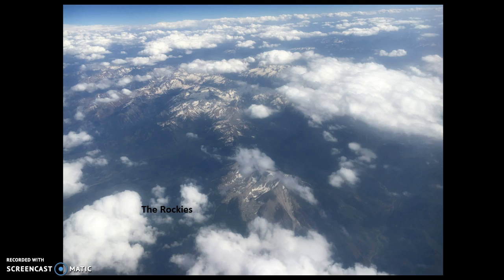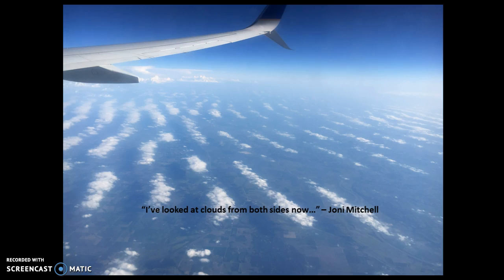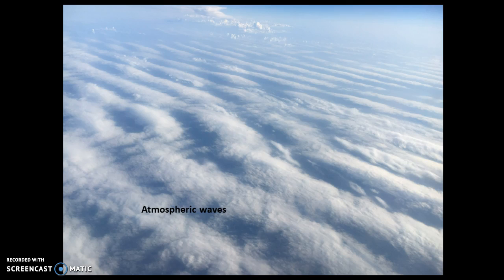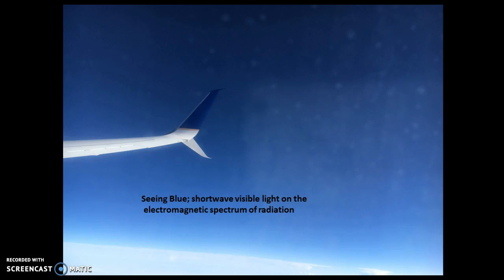The Rockies would be described as a region or a formal region. We're looking at things at quite a coarse level — coarse scale. Really quite interesting views out the window of an aircraft.